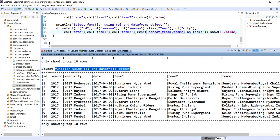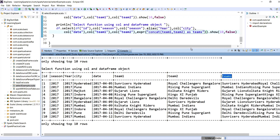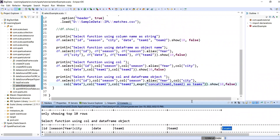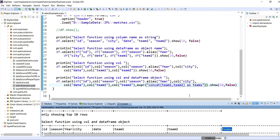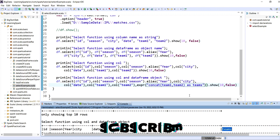As you can see, all select statements give the same result. To summarize when to use each: Type 1, column name as string, can be used when you need to select a few columns without performing any SQL operations. Column type and DataFrame object should be used when you need to perform some operation on the columns while selecting them.